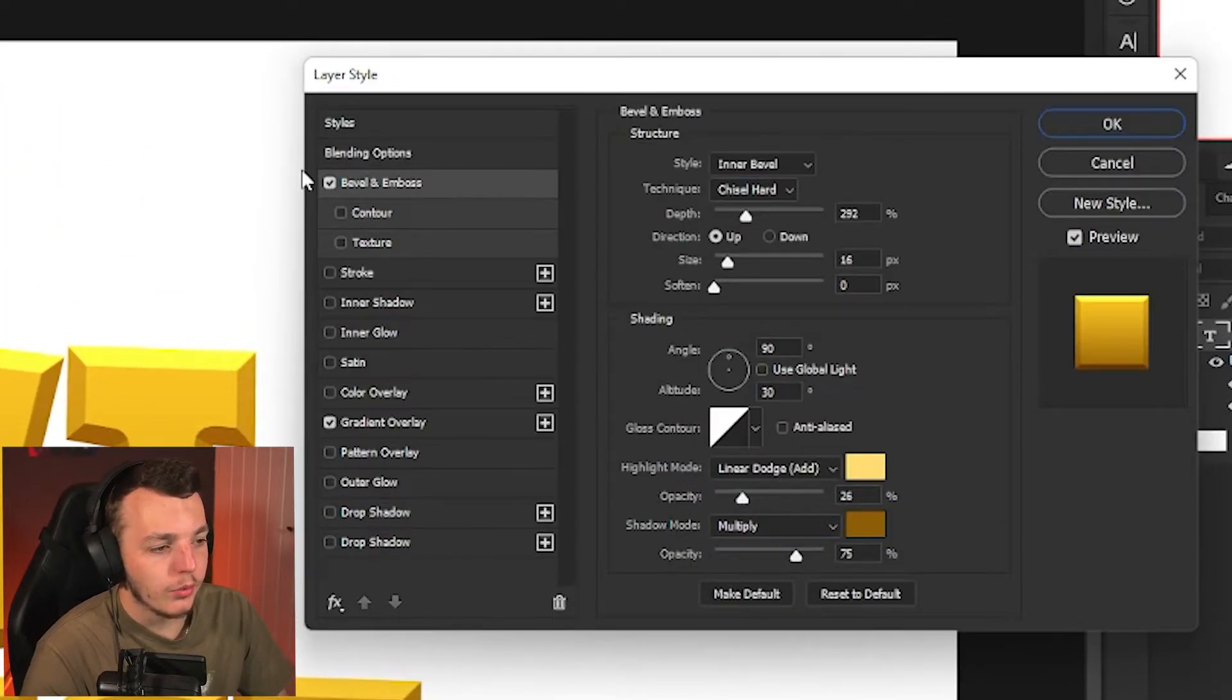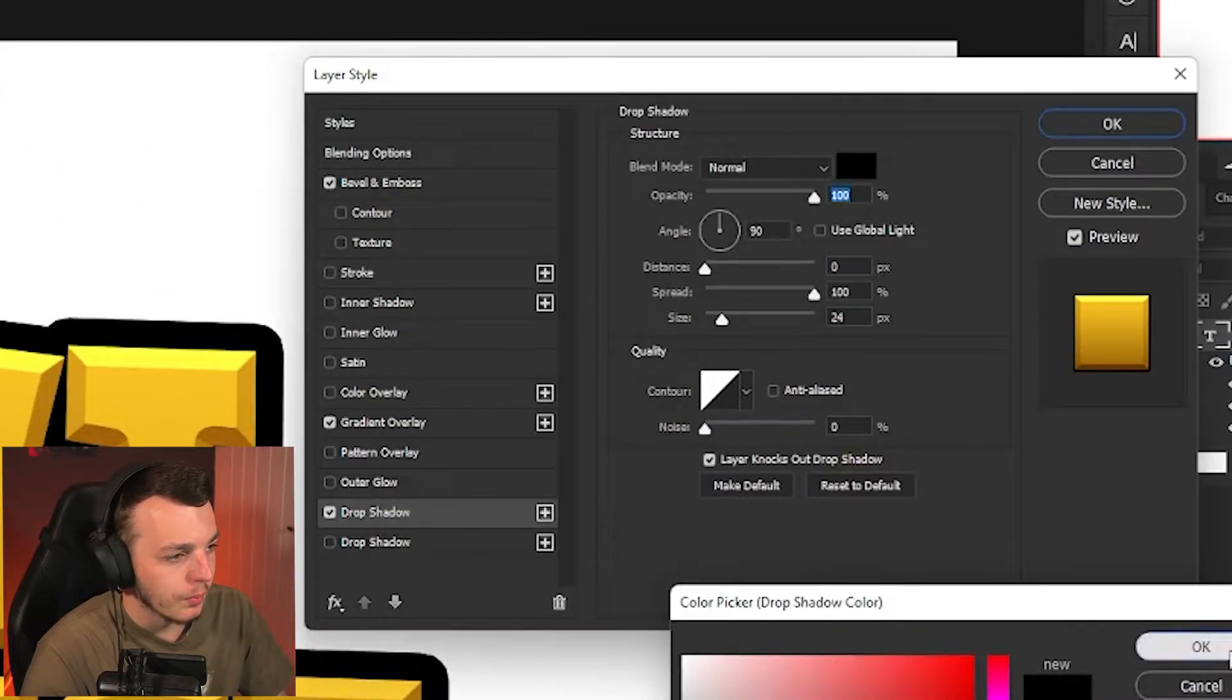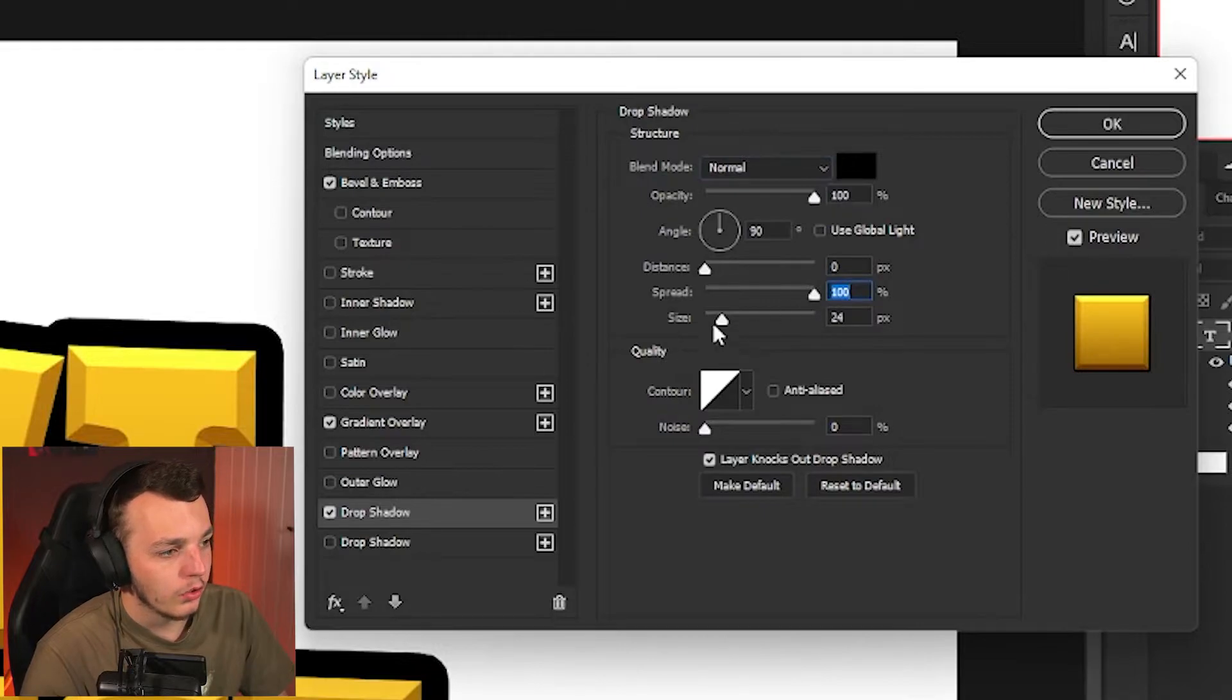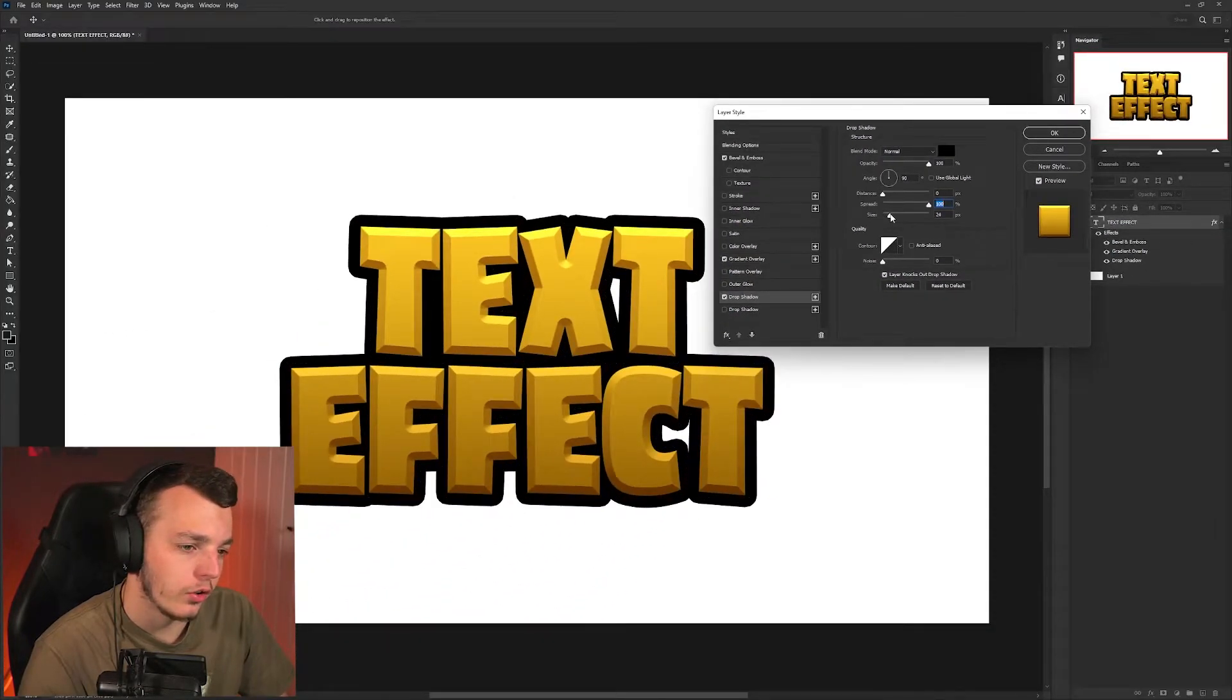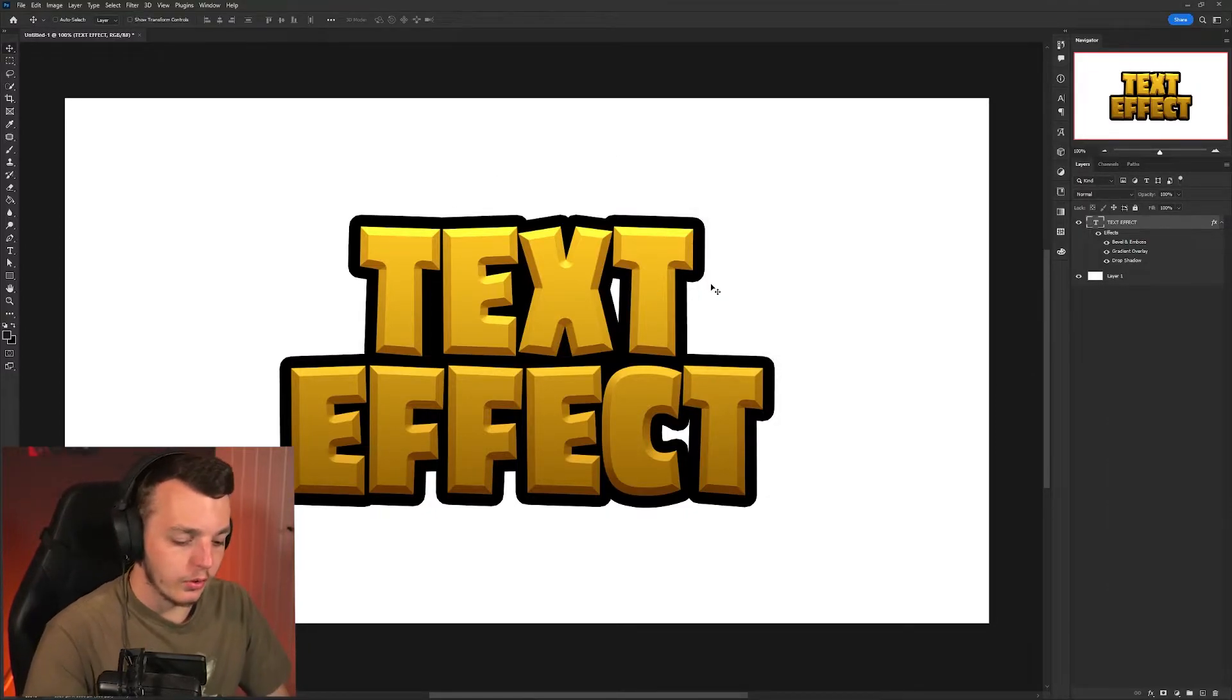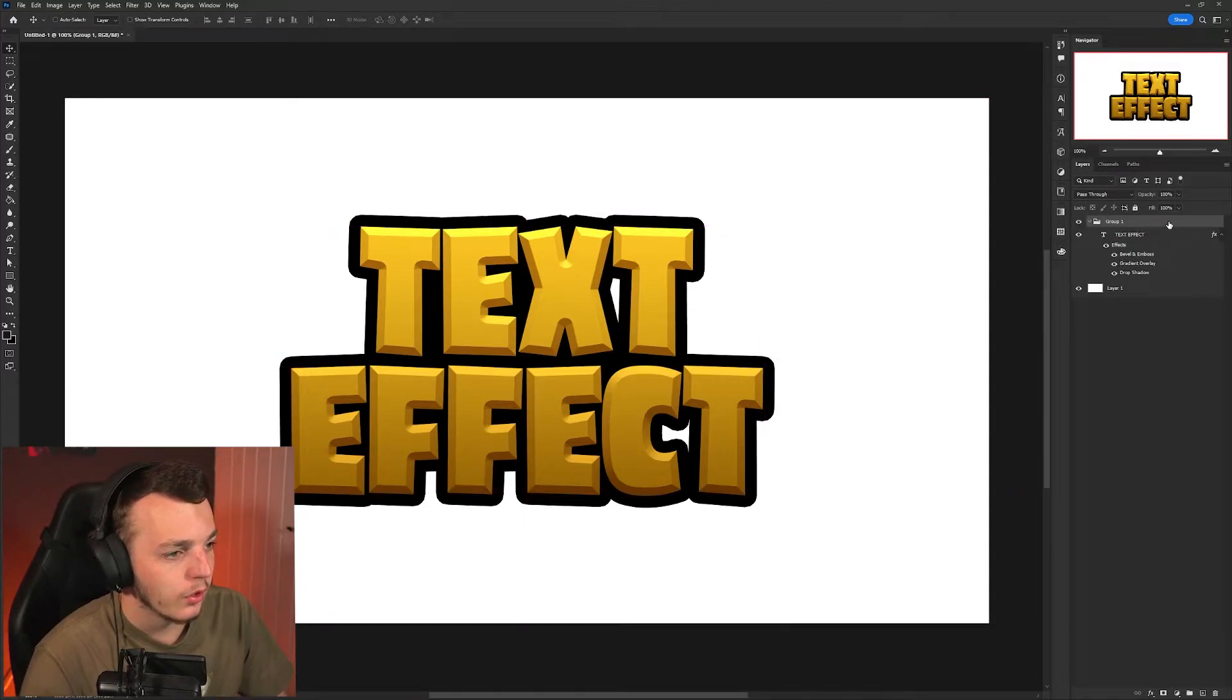Once we're happy with the bevel and emboss, come down to drop shadow. Set the color to black, turn the distance all the way down, opacity all the way up. Make sure it's set on normal blending mode, the spread on 100% and the size you just want it to kind of, you can choose how chunky you like the stroke. I've got mine set to 24 pixels. Then click OK on the layer styles and hit Ctrl+G to group the layer.